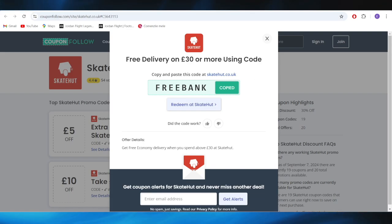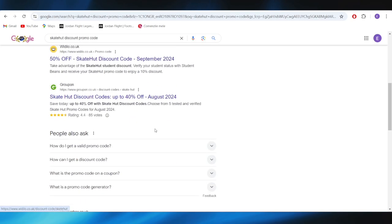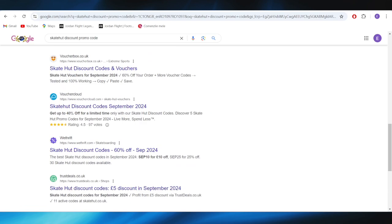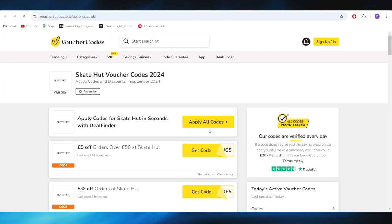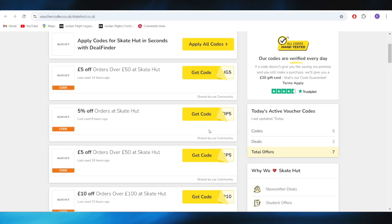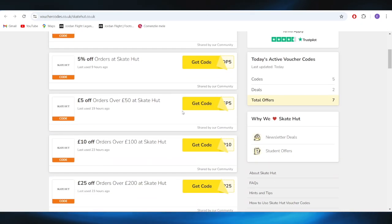Also, going back to our main search right here, we have the vouchercodes.com website. And as you can see right here, we also have at least two different promo codes that we can use to get a discount.